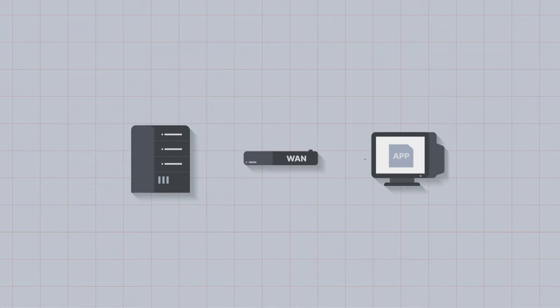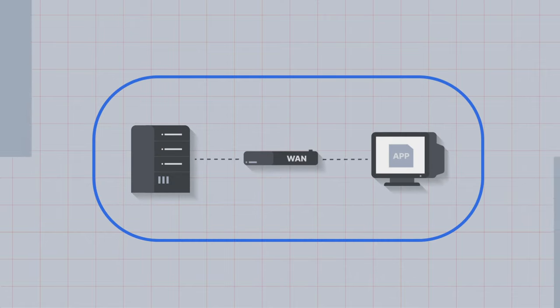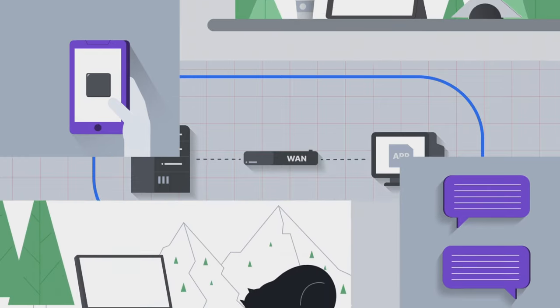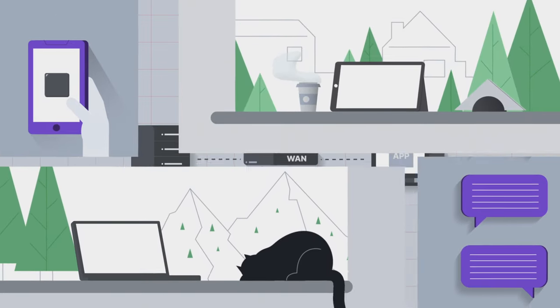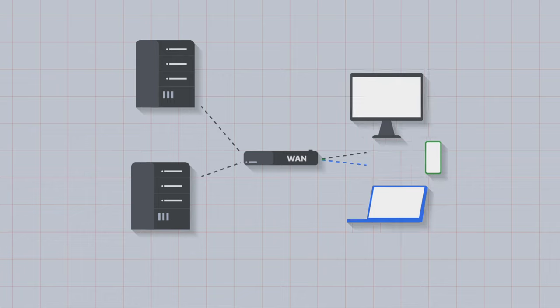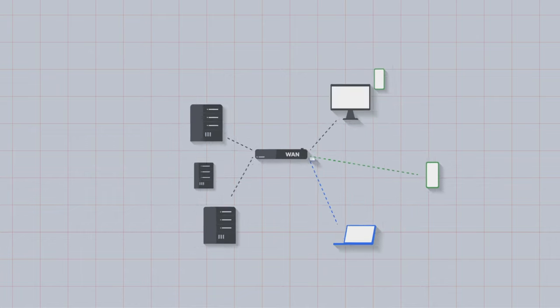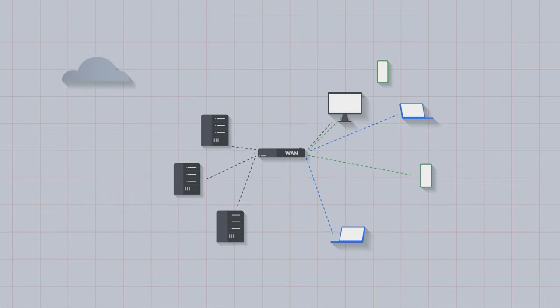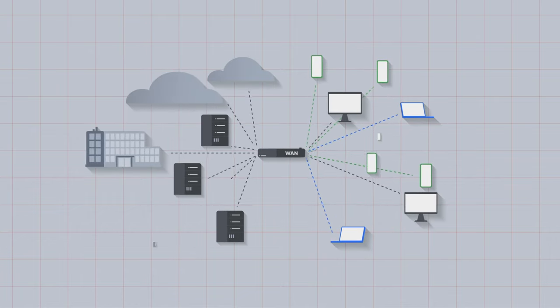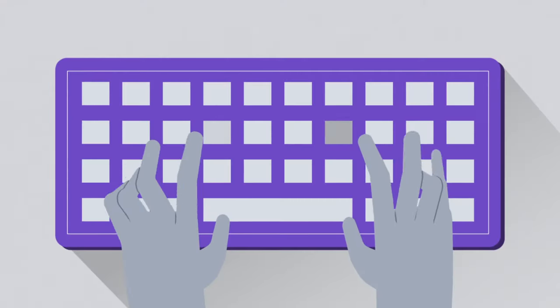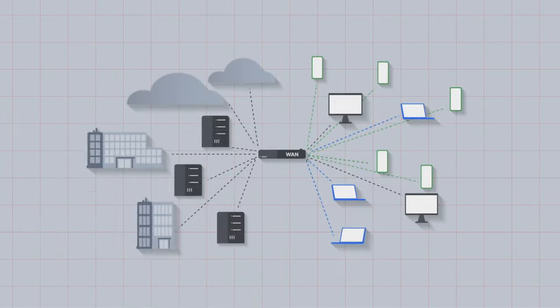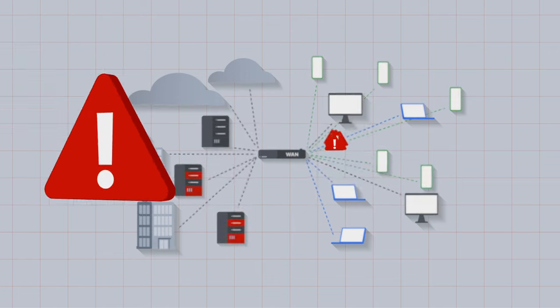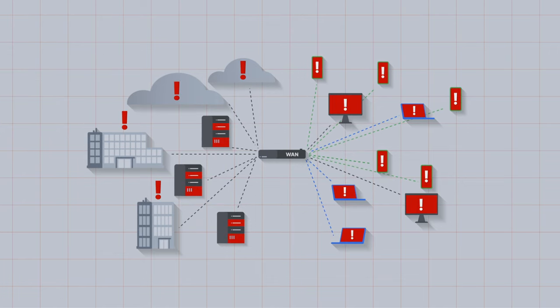The network of yesterday was simple and simple to secure, but a digital-first approach to business and the demands of hybrid access means today's networks are constantly increasing in complexity with a rapidly expanding attack surface. As a result, inefficient network operations leave IT teams struggling to keep up while smarter and more sophisticated threats are easily slipping in through the gaps.